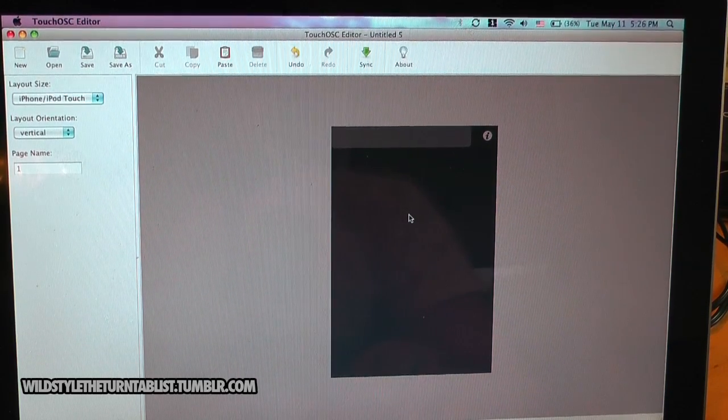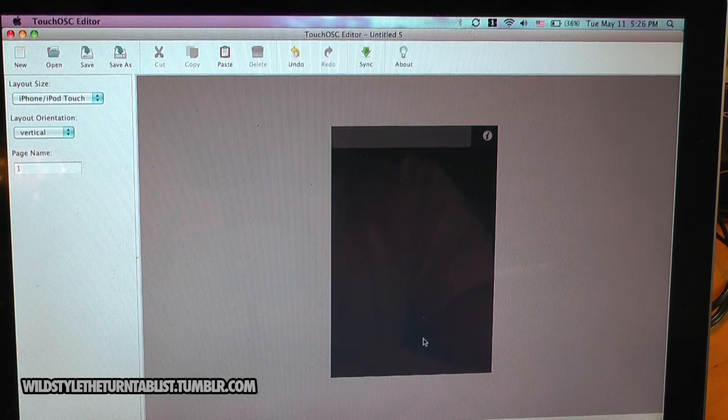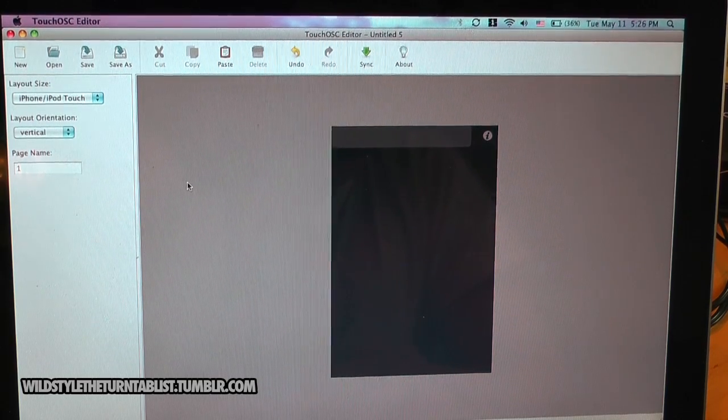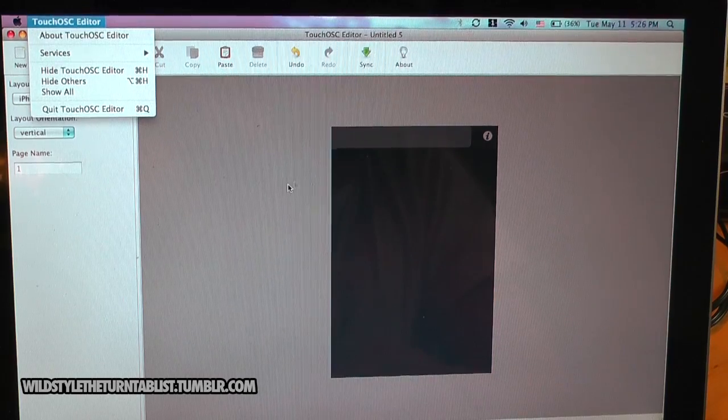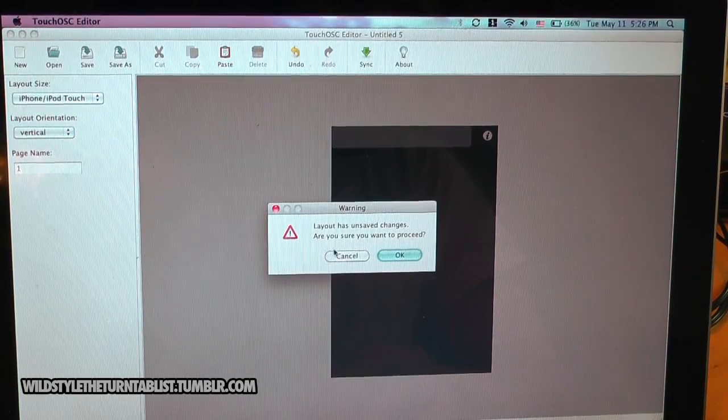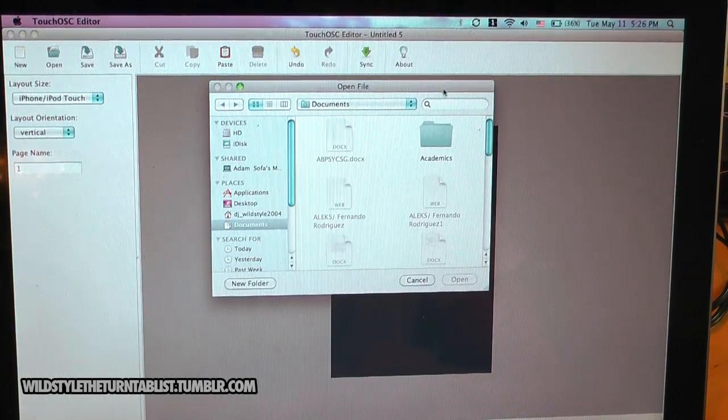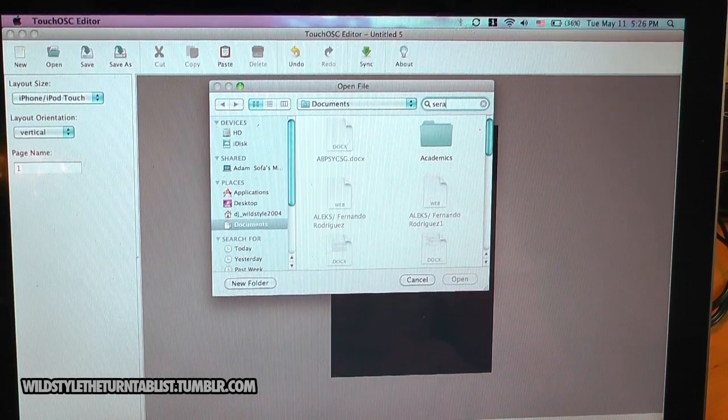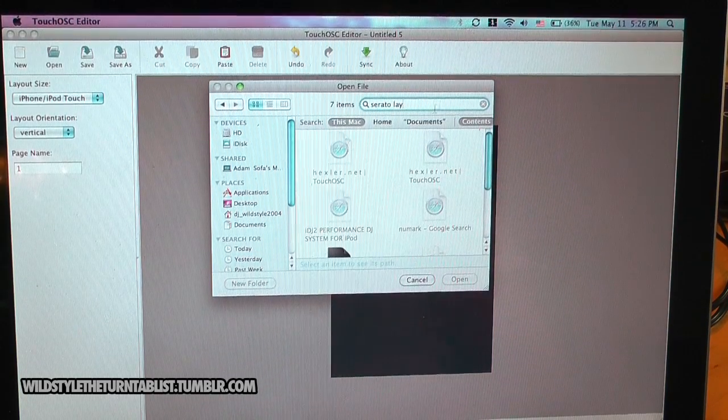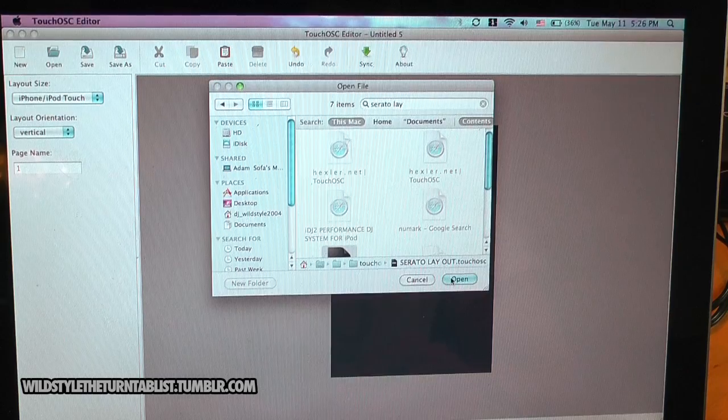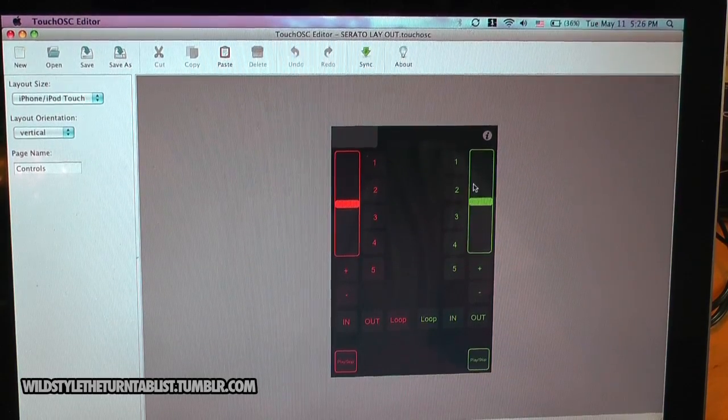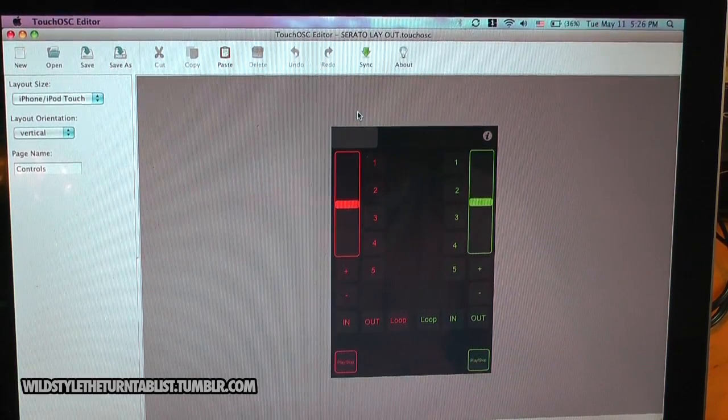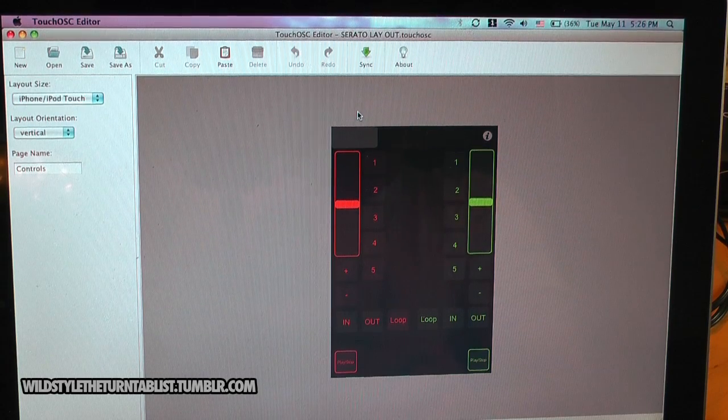To get these layouts onto your device, you will want to save your layout. Let's open one that I already did here. This is one that I constructed for the Serato Scratch Live. You're then going to sync this onto your phone.